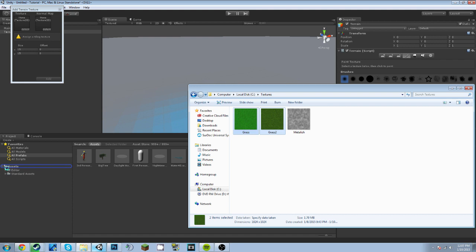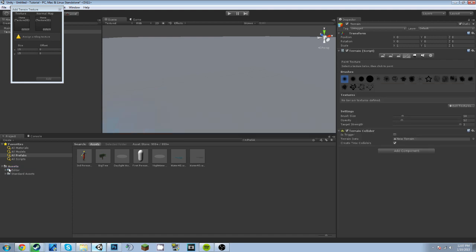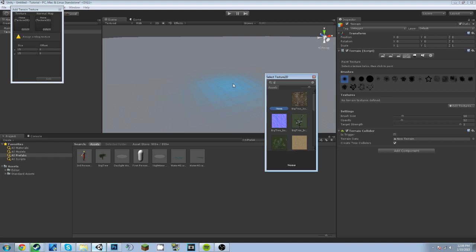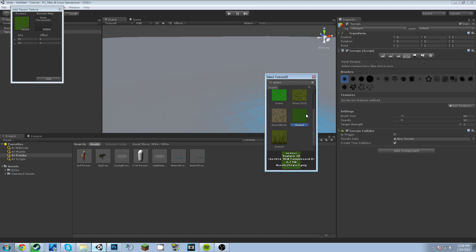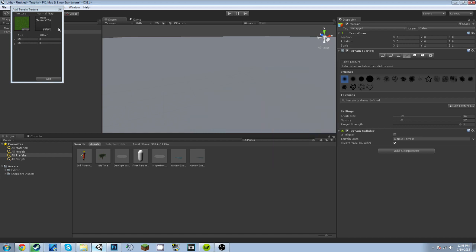Now I can go back and select and type in Grass. Now you can get these textures in the description below. Both of them are there. Personally I believe this one's a little bit better, and I'll change these to five.